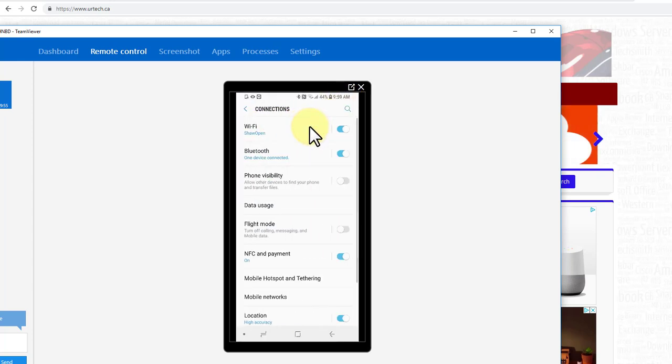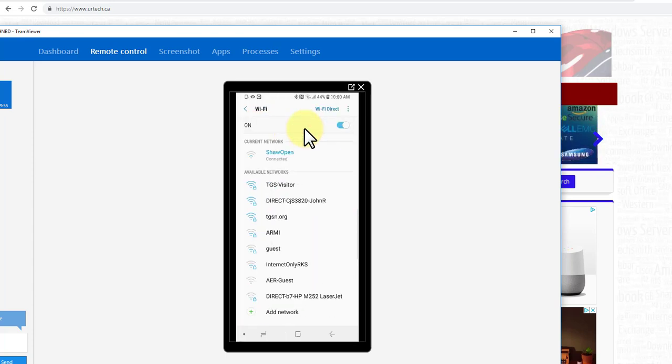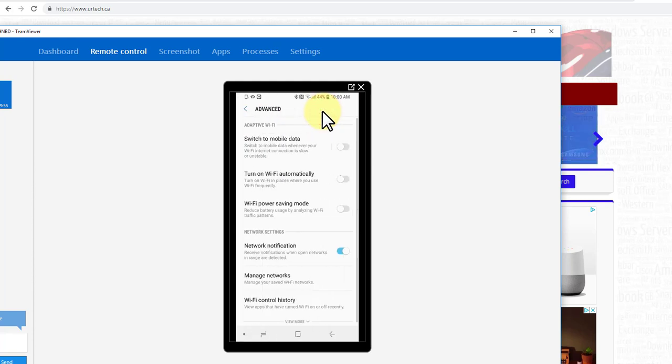Go to connections and then go to your Wi-Fi settings. You have to press and hold there we go, and then up in the top right corner there's advanced and that's where you want to go.